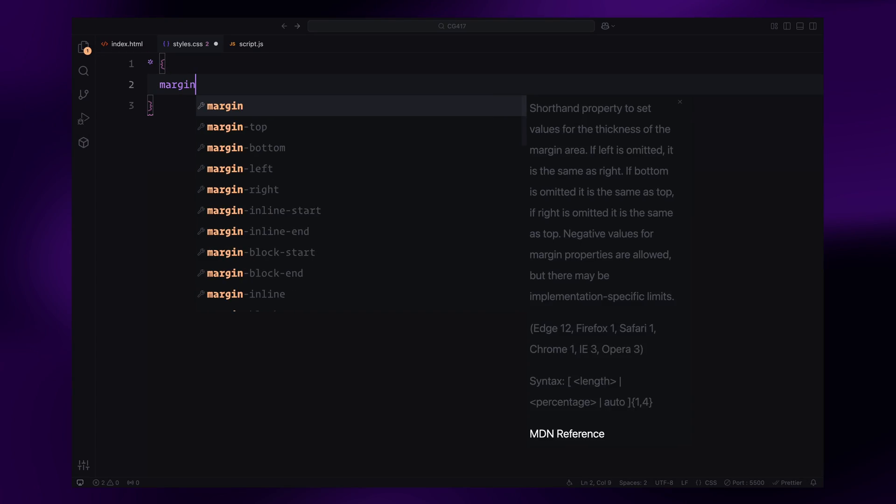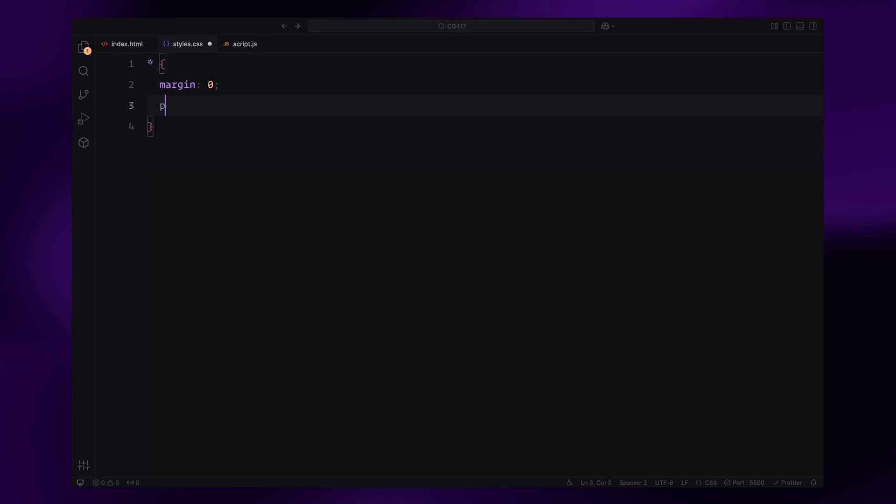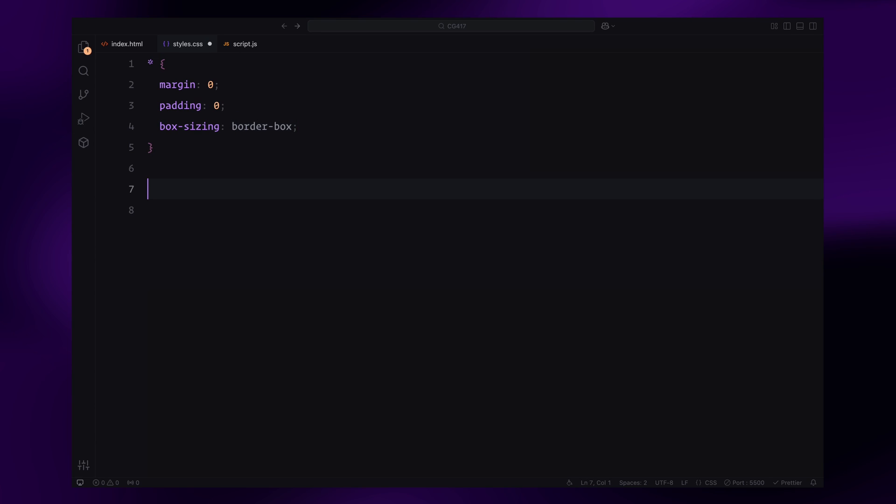First, we'll reset the default margins and padding to 0 for all elements and set the box-sizing to border-box.